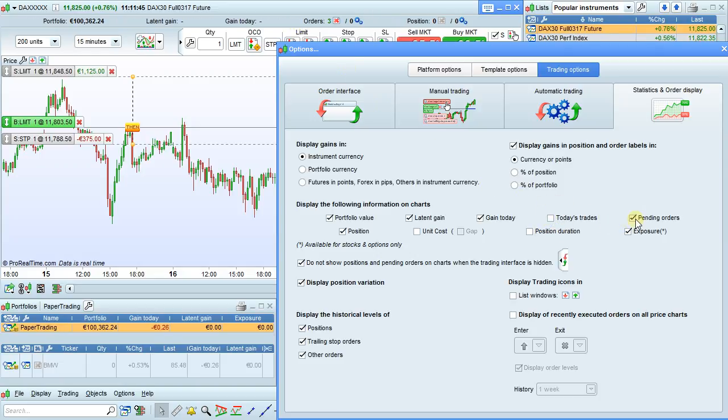Pending orders, position, unit cost, position duration, and exposure can all be displayed at the top here or hidden.